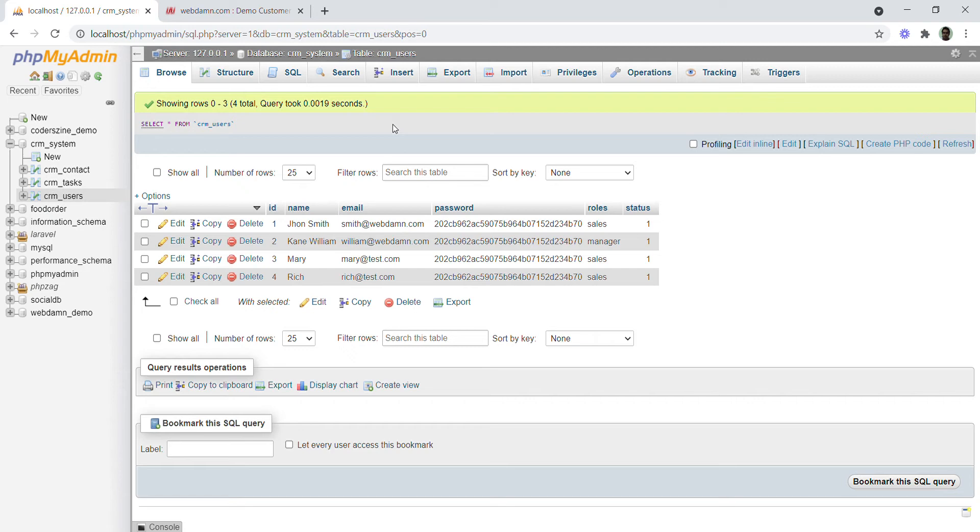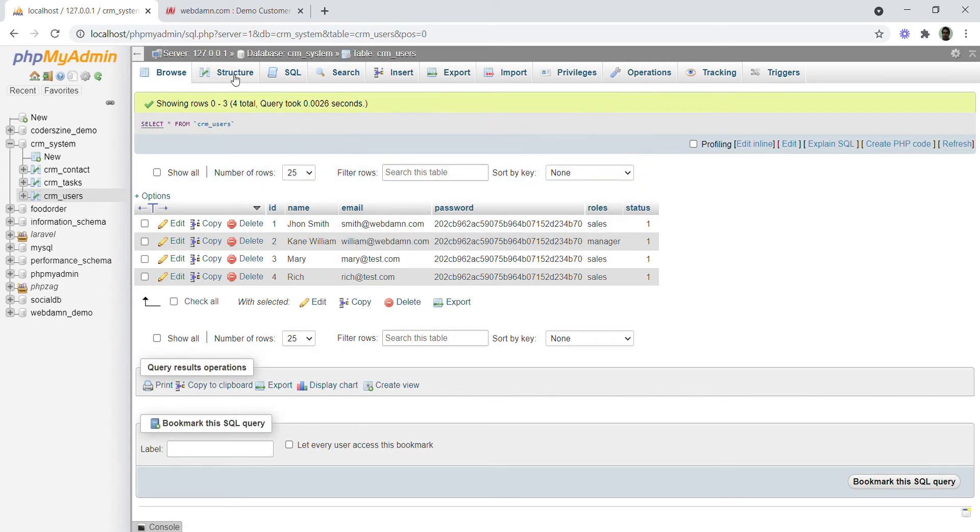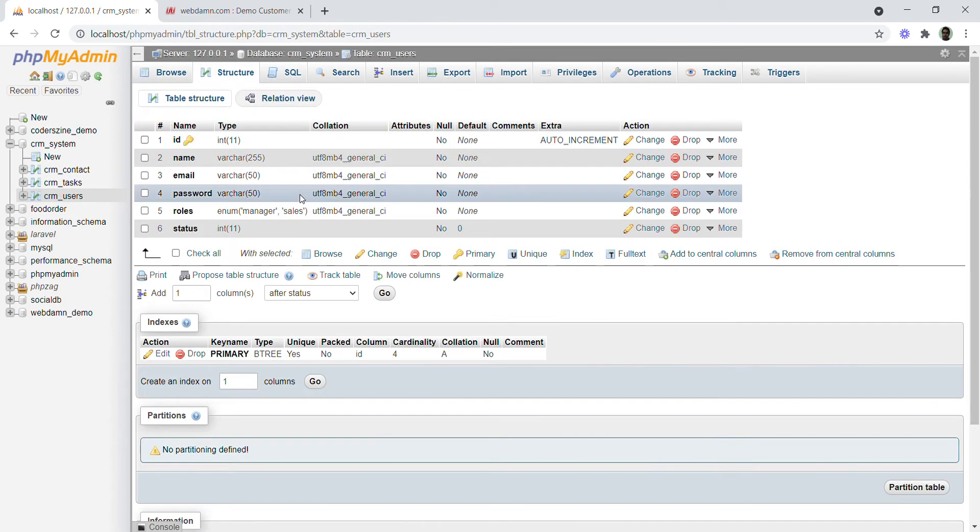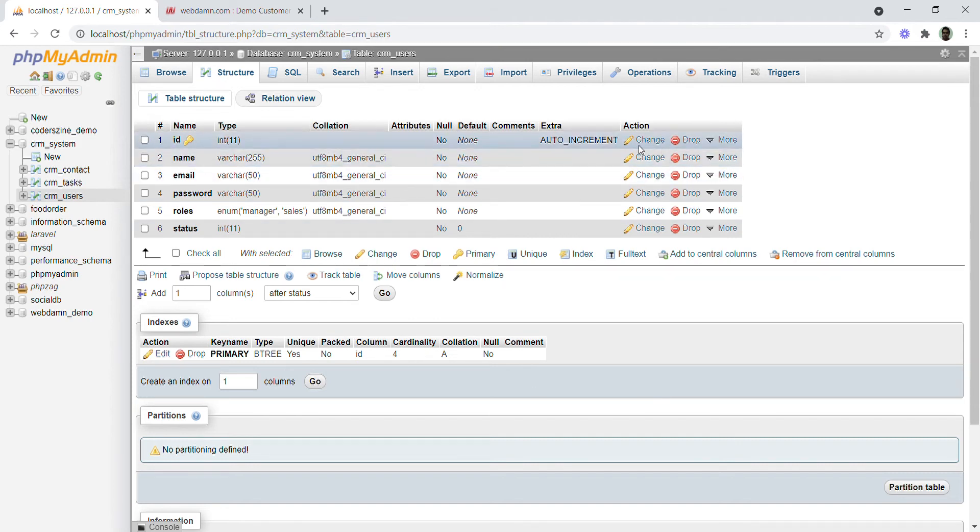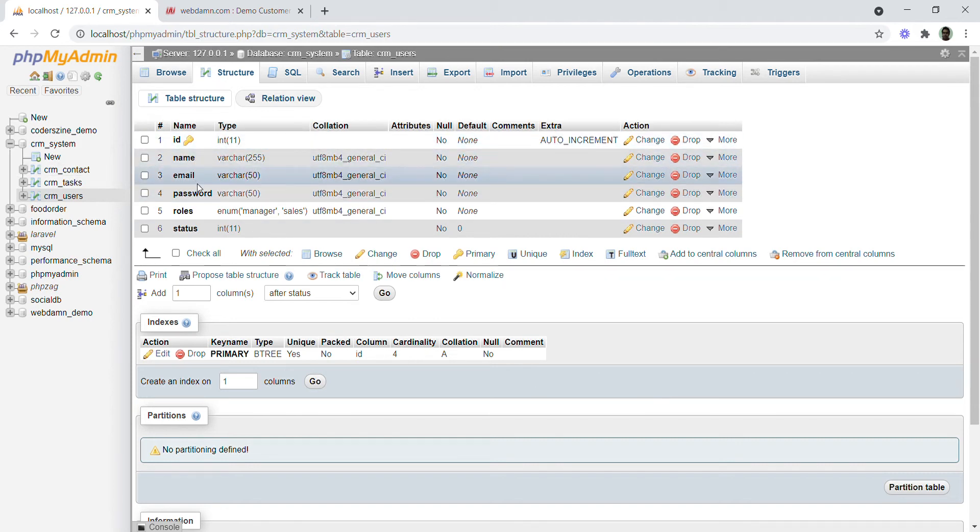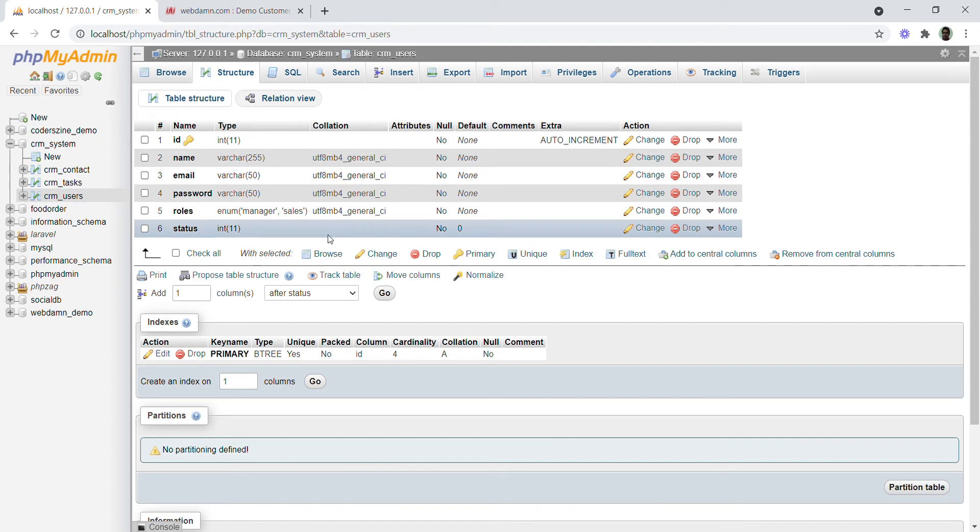First, we will create a table named CRM_users. The structure of the table includes: ID, username, email, password, role, and status. The role field will be enum type to store manager and sales.